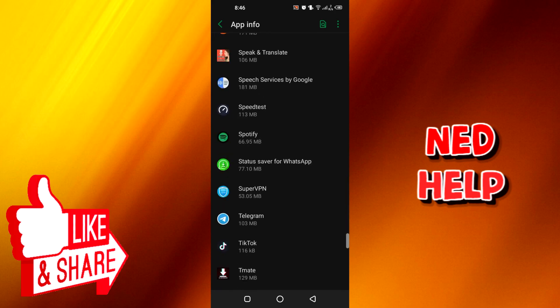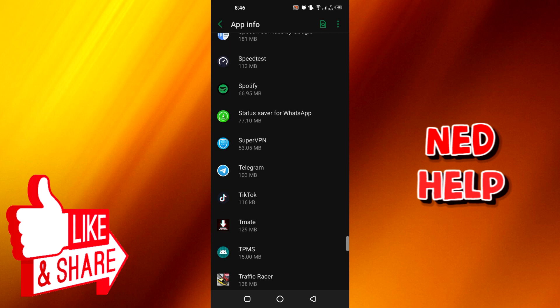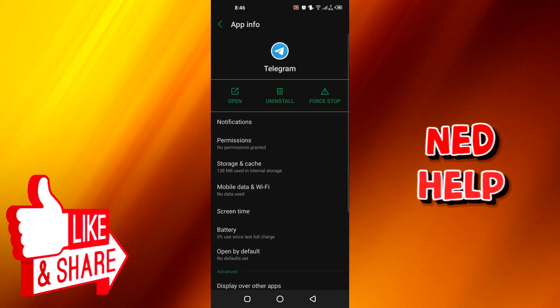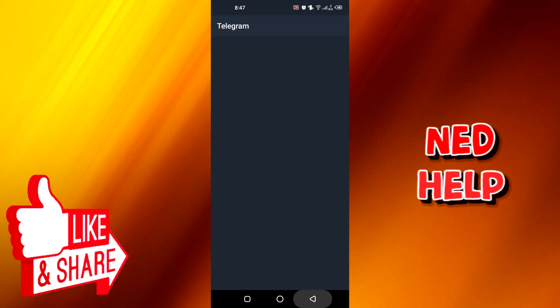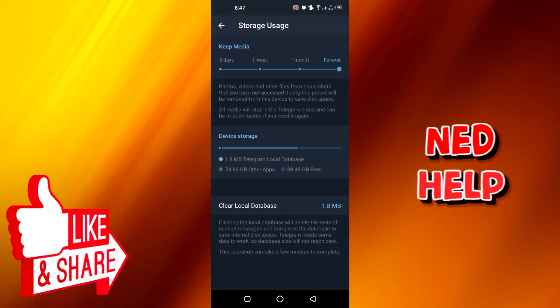Okay, so once you find Telegram, you have to go to Storage and Cache. Once you go there, as you can see, you can easily clear the cache and clear the storage. This will help a lot. This is the first thing.